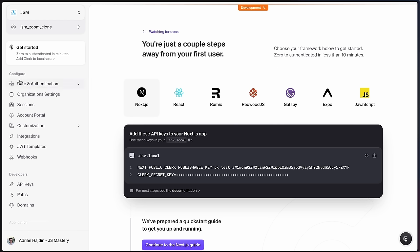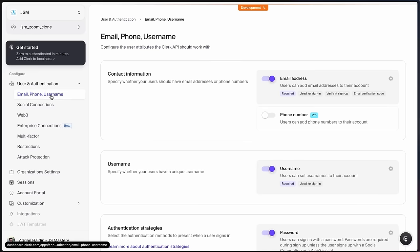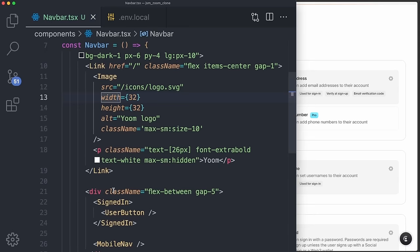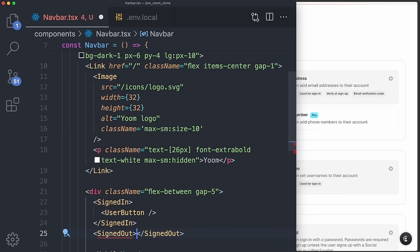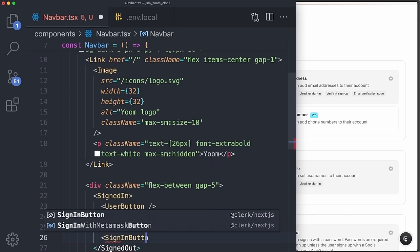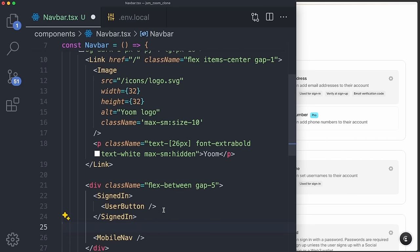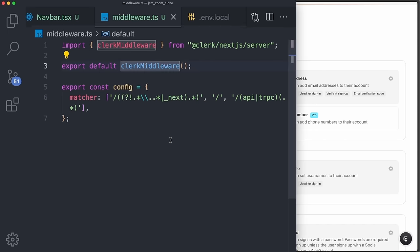Add the application name jsm_zoom_clone and click create application. Copy your customized environment variables and paste them into .env.local. While in the dashboard, expand User and Authentication, go under Email/Phone/Username, and turn username on so we can uniquely identify all users. Back in our code, we can now see a UserButton if we're logged in. To handle unauthenticated users, we'll set all routes to private — so whenever you come to any route, we automatically redirect the user to log in. To make that happen, navigate to middleware.ts and import createClerkClient from @clerk/nextjs/server.